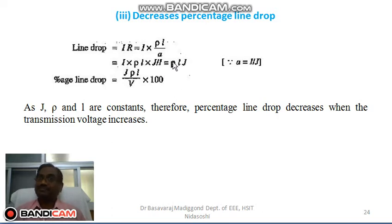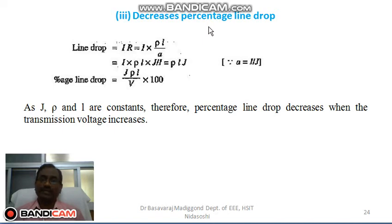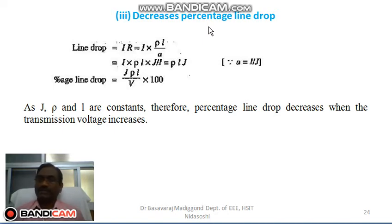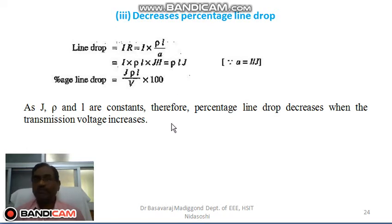Since J, ρ, and l are constants, the percentage line drop decreases as the transmission line voltage increases. The final impact of this is that if the line drop decreases, then the receiving end voltage will be almost equal to the sending end voltage. This is one more advantage of high voltage transmission.